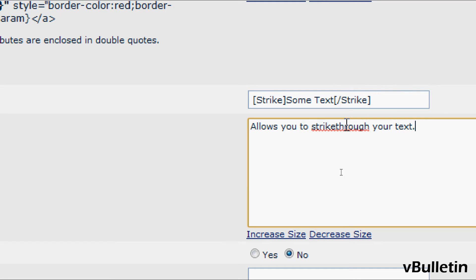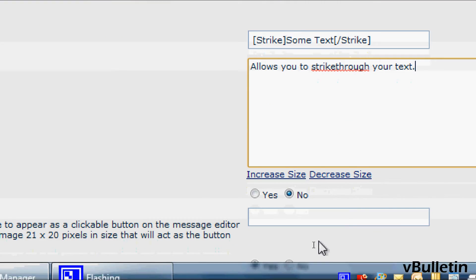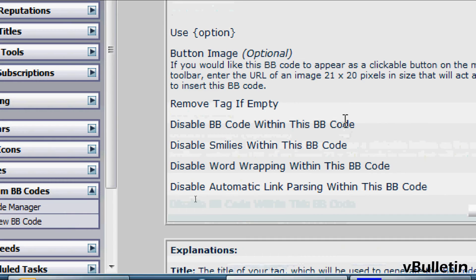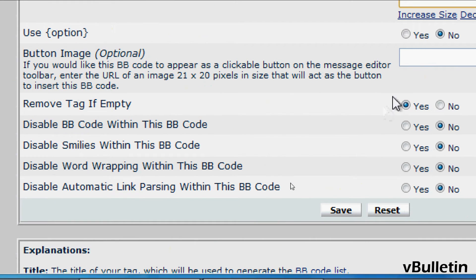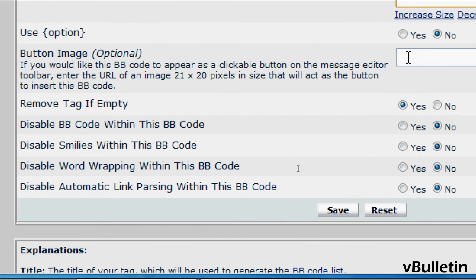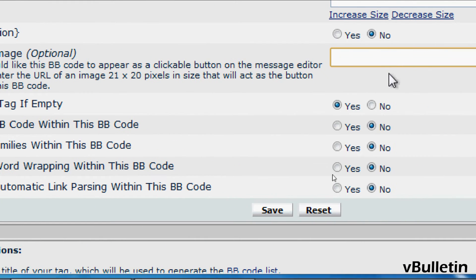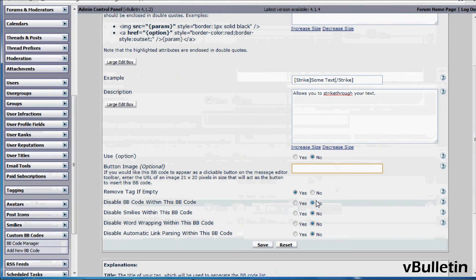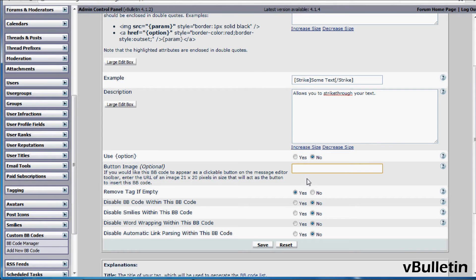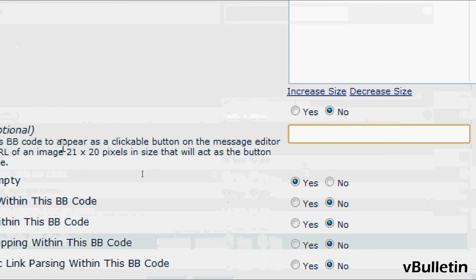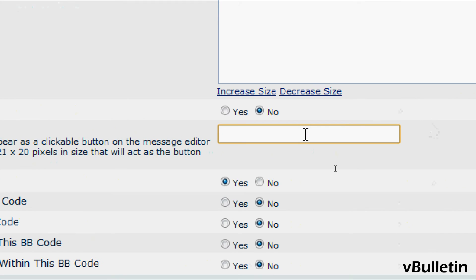Then, let's skip the user option, it's not really necessary. And, if you have a button icon, input the URL here. So, I'll just copy and paste my little 22 by 22 URL strikethrough icon into this field.